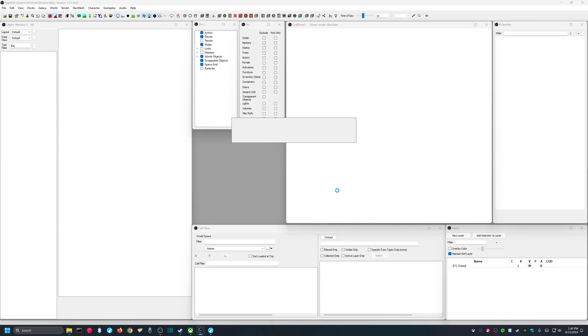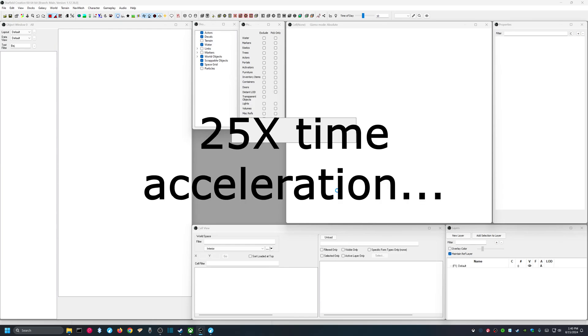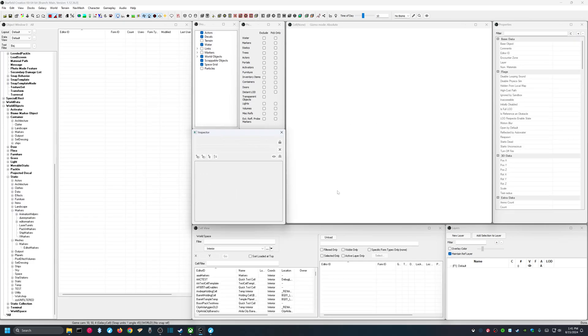And the Creation Kit is going to take a little while to work. All right. We are back.